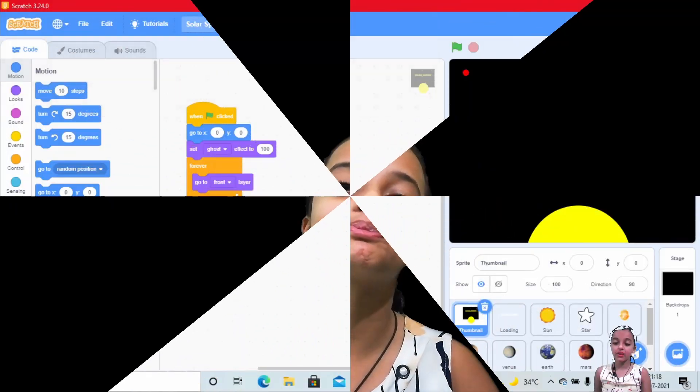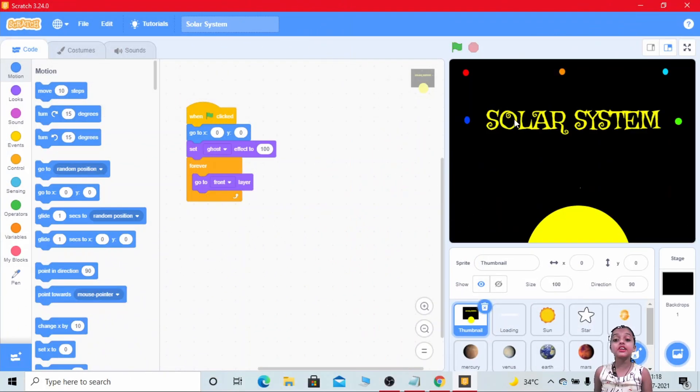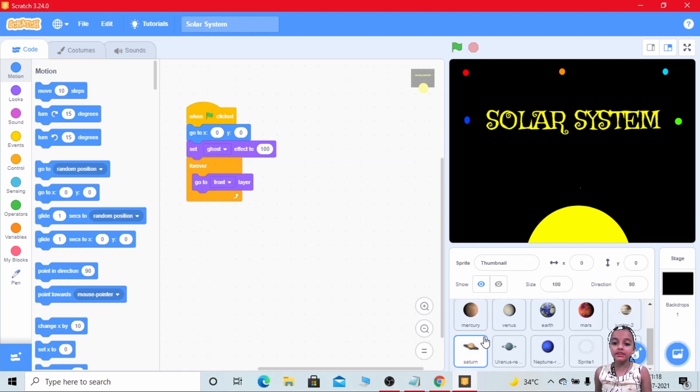Hey guys, welcome to my channel. Today we are completing our project Solar System. If you like this video, please like, share and subscribe to my channel. Click the bell icon for my latest notifications. If you have any queries, please comment. So let's get started.